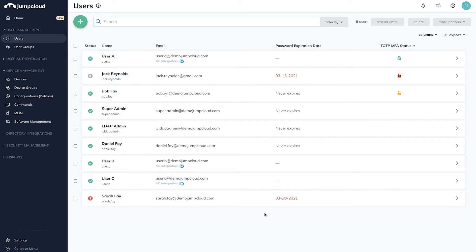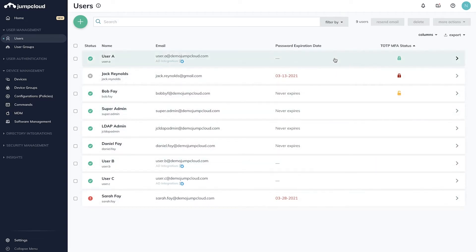In order to configure MFA for devices, ensure that any users bound to those devices have already set up MFA via the user portal. If you haven't set up MFA for users yet, please check out our tutorial videos on enabling MFA for users and groups.